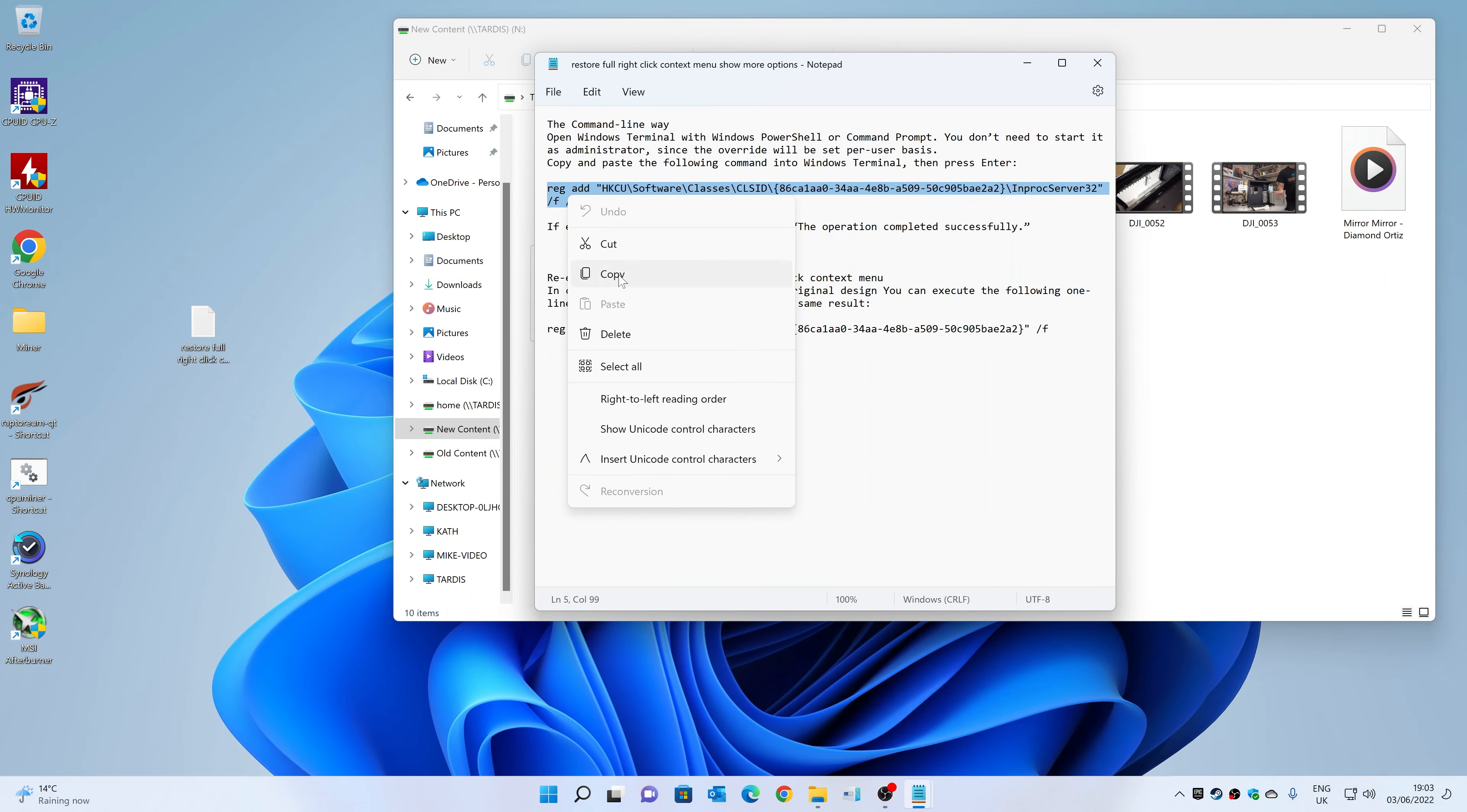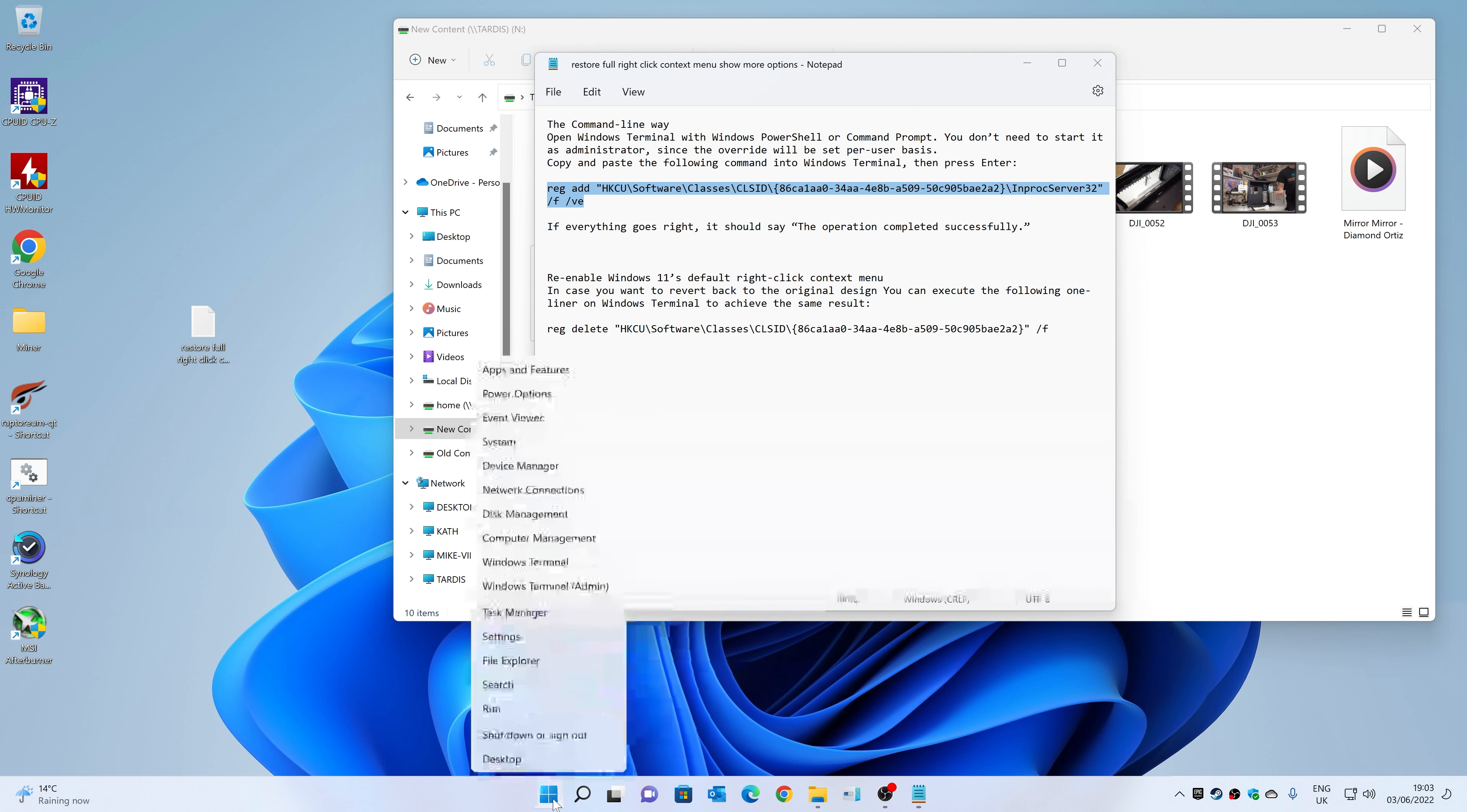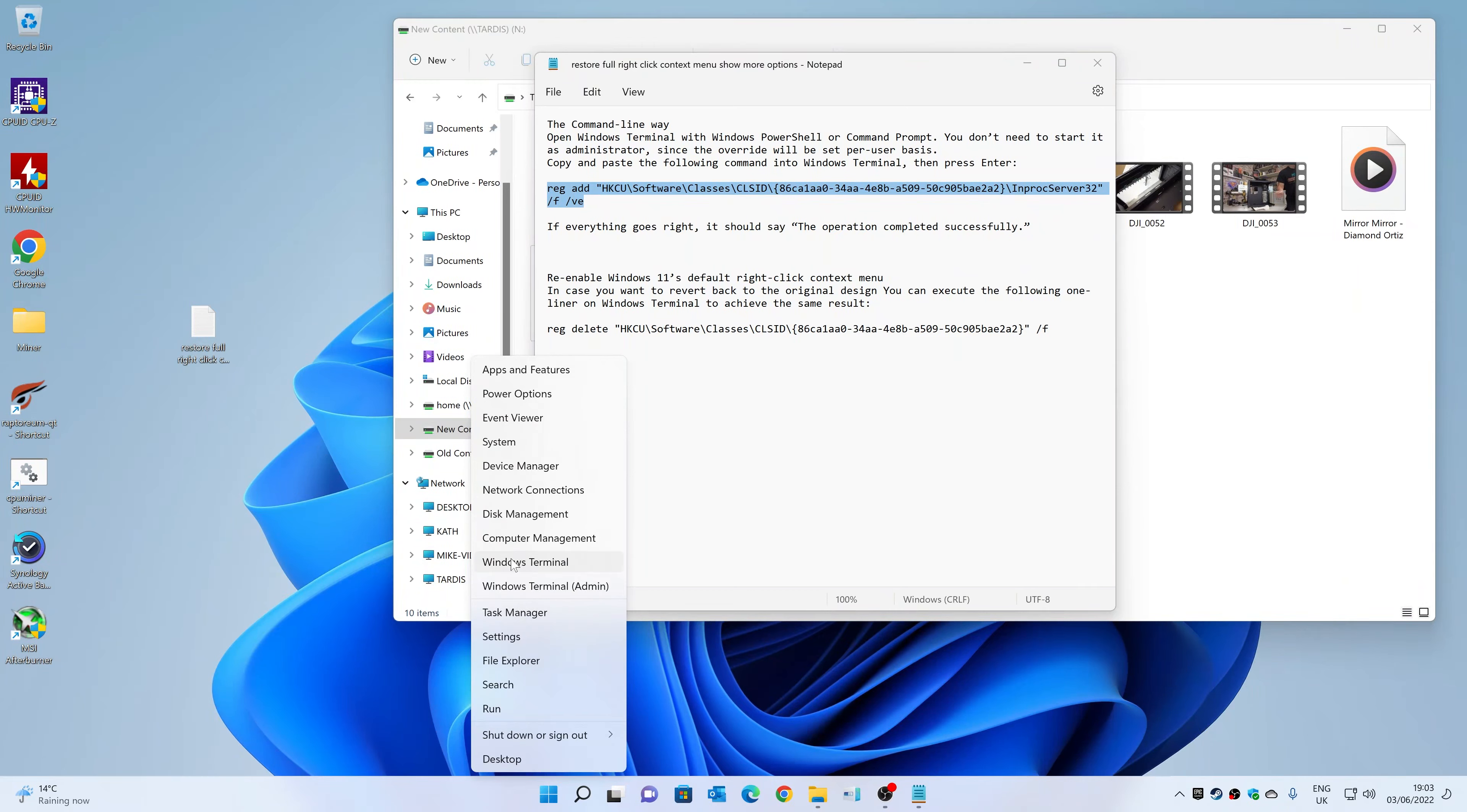Then we're going to open PowerShell. Easy way of doing that: right-click on your Start menu down here and then go to Windows Terminal.